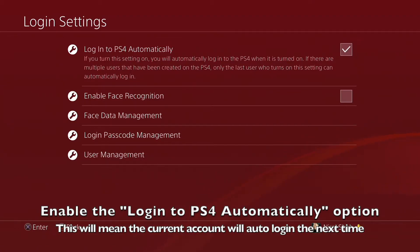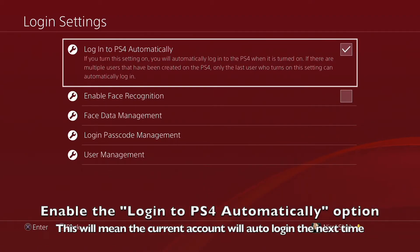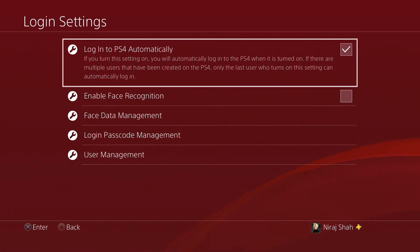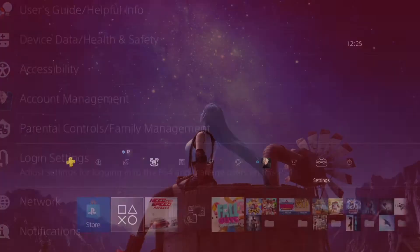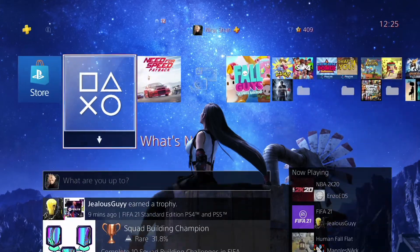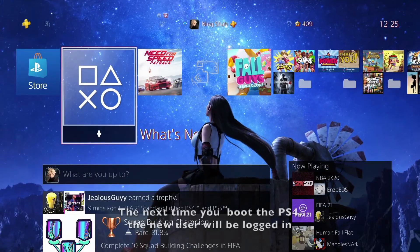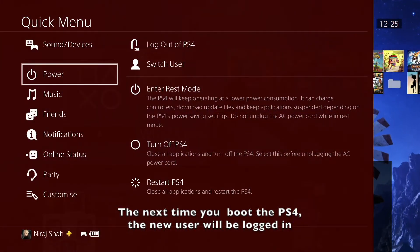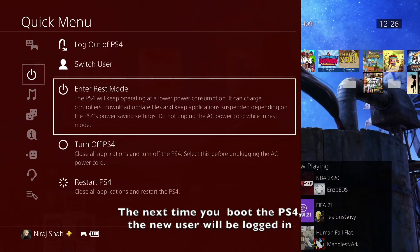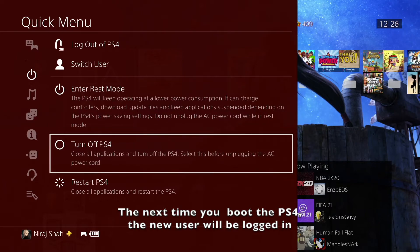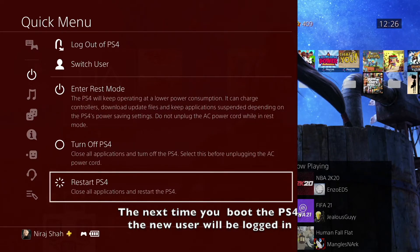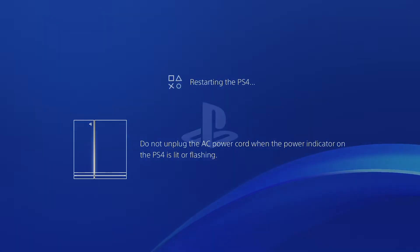Only one account can have this setting enabled at a time. The next time you boot the PS4 from a power down state or restart the console, you will be automatically logged into the new account.